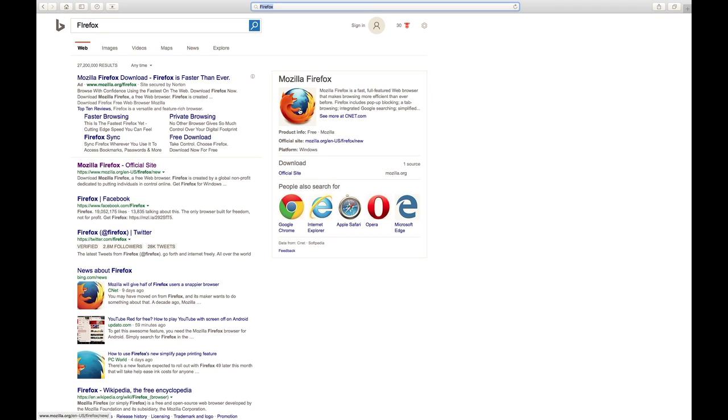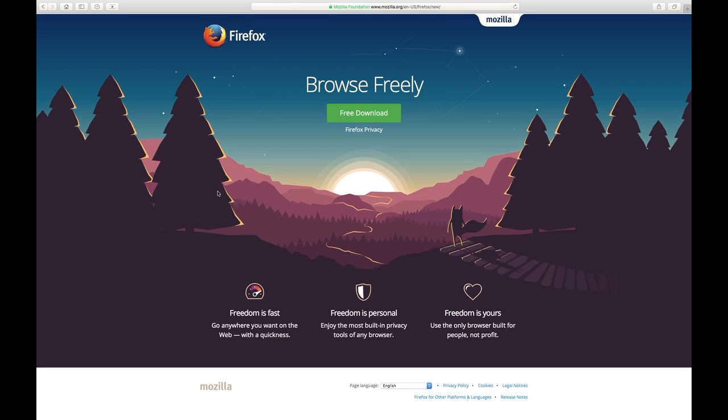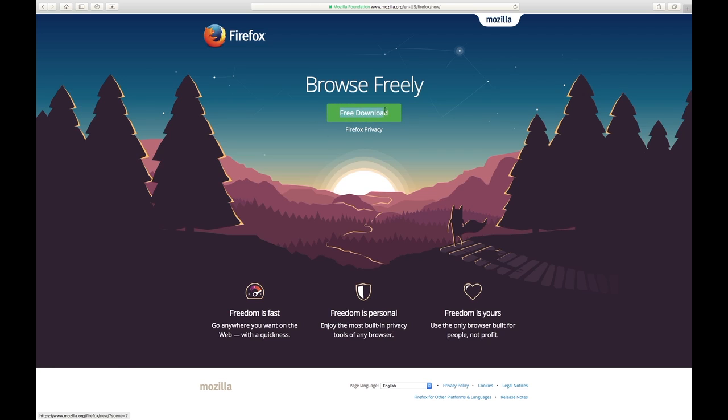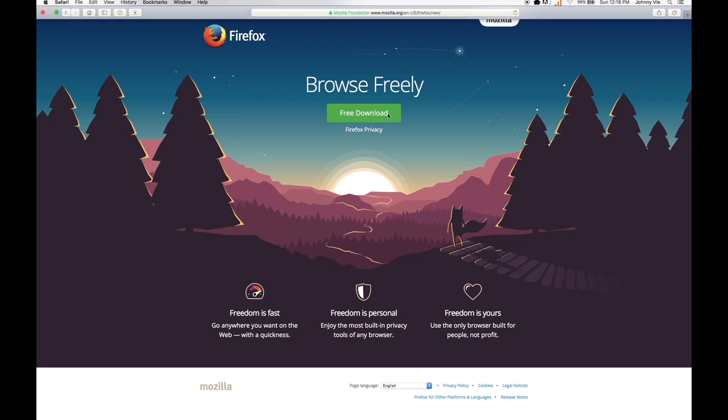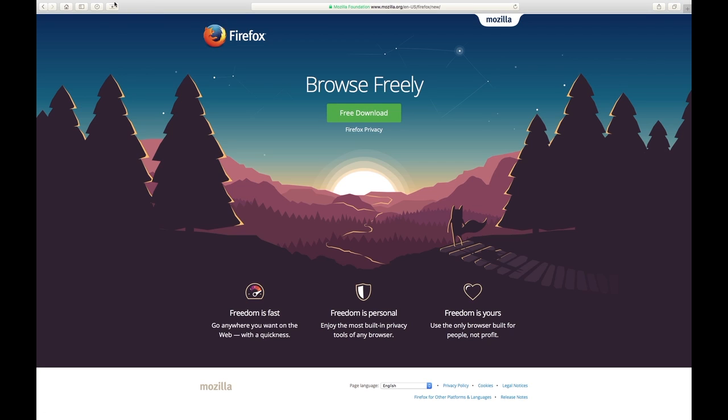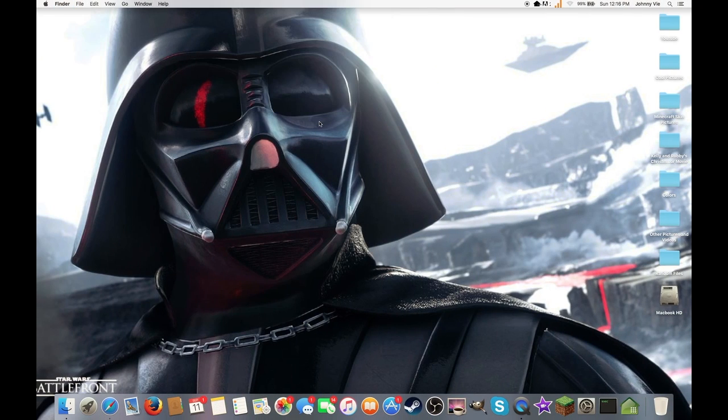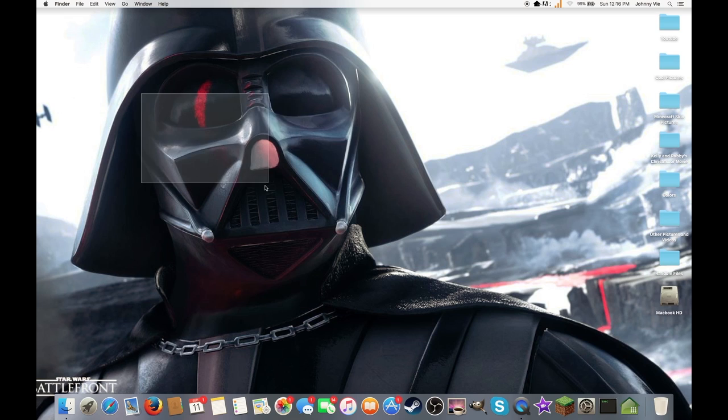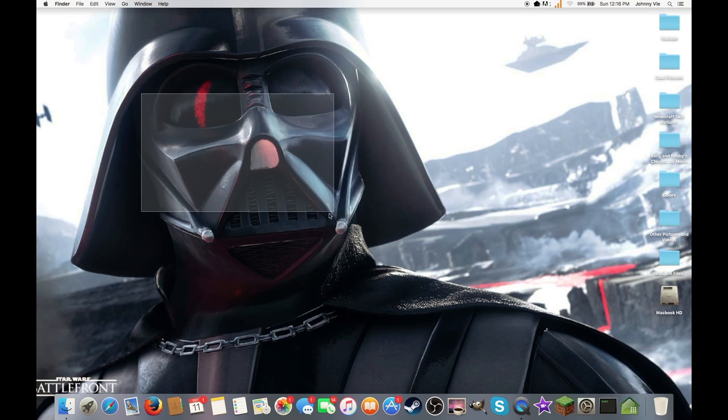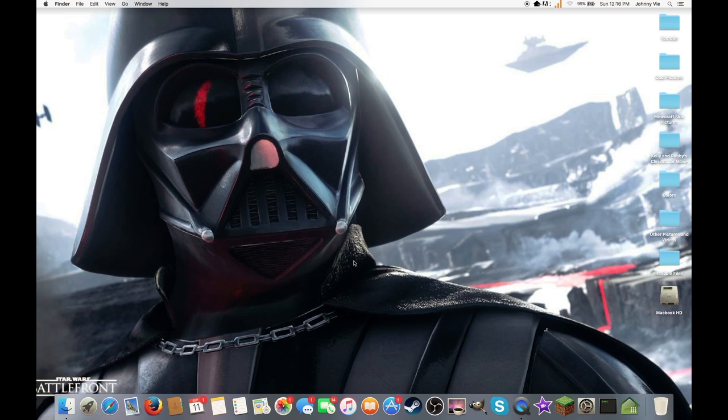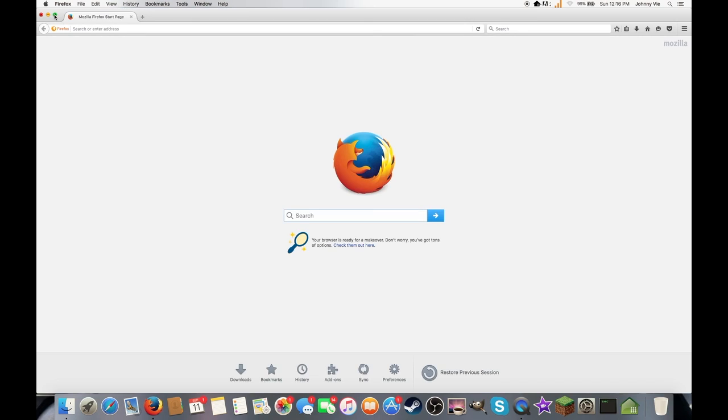And then do free download. There should be a download button - put it in your applications and all that stuff. So I already have it because I've been making Battlefront videos on my Xbox One, so I already have it downloaded. Yeah, Firefox, Mozilla, whatever.